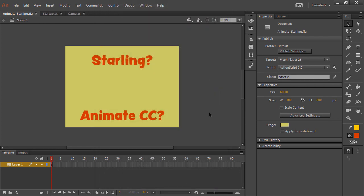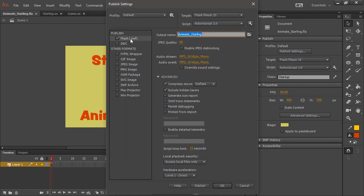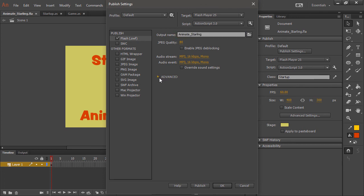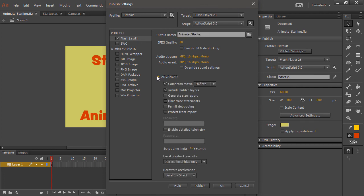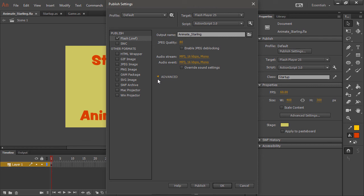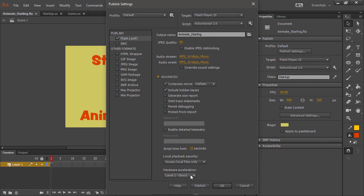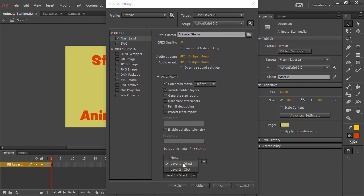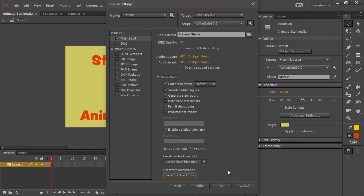With that done, we also need to change our publish settings. So if you go to publish settings right here under Flash SWF, you're going to notice hardware acceleration way down at the bottom here. This is in the advanced area so you may need to twirl this down if you can't see it. But we have hardware acceleration. We need to set that to level 1 direct, and we use that to use Stage3D, which of course Starling relies upon. So once that change has been made, all you need to do is hit OK.